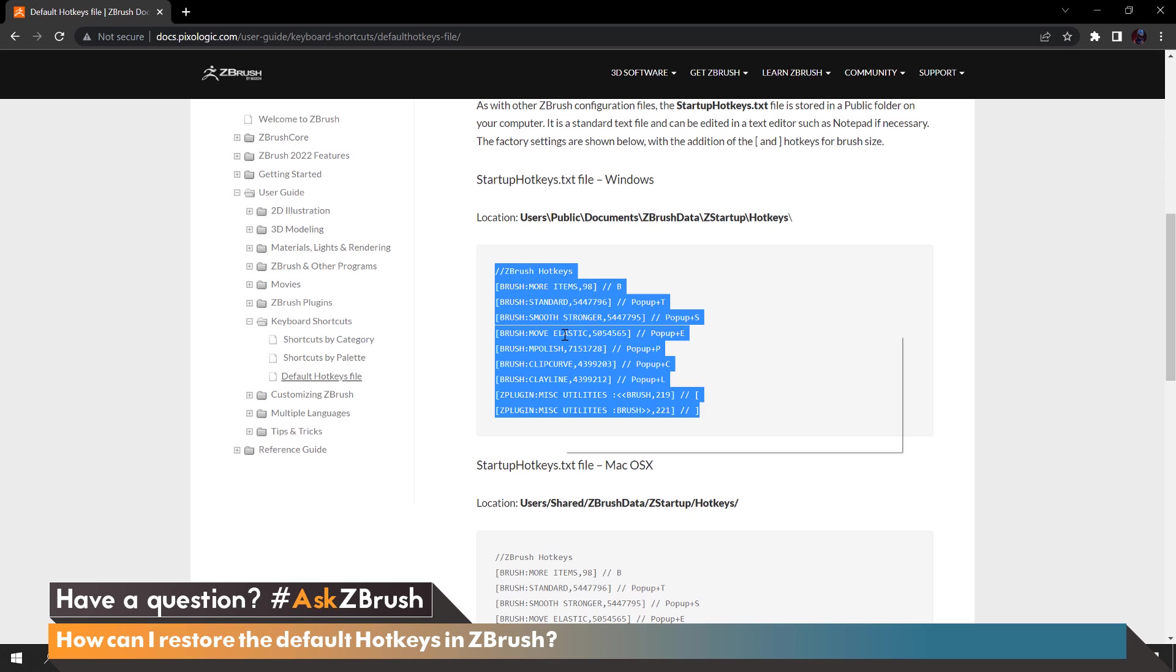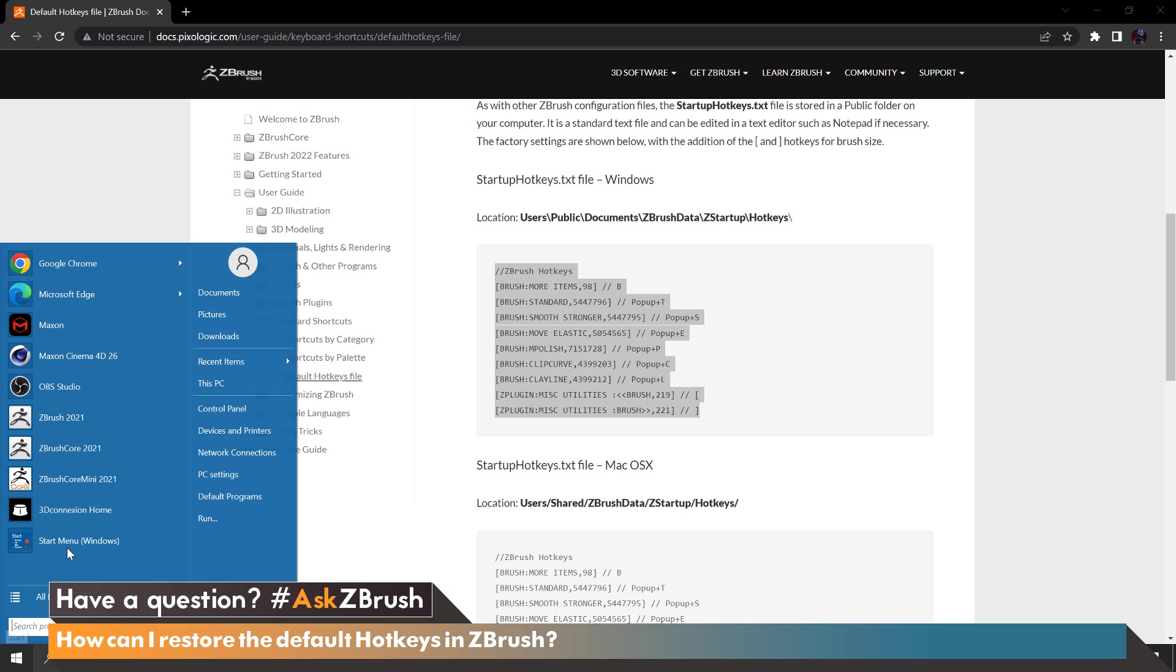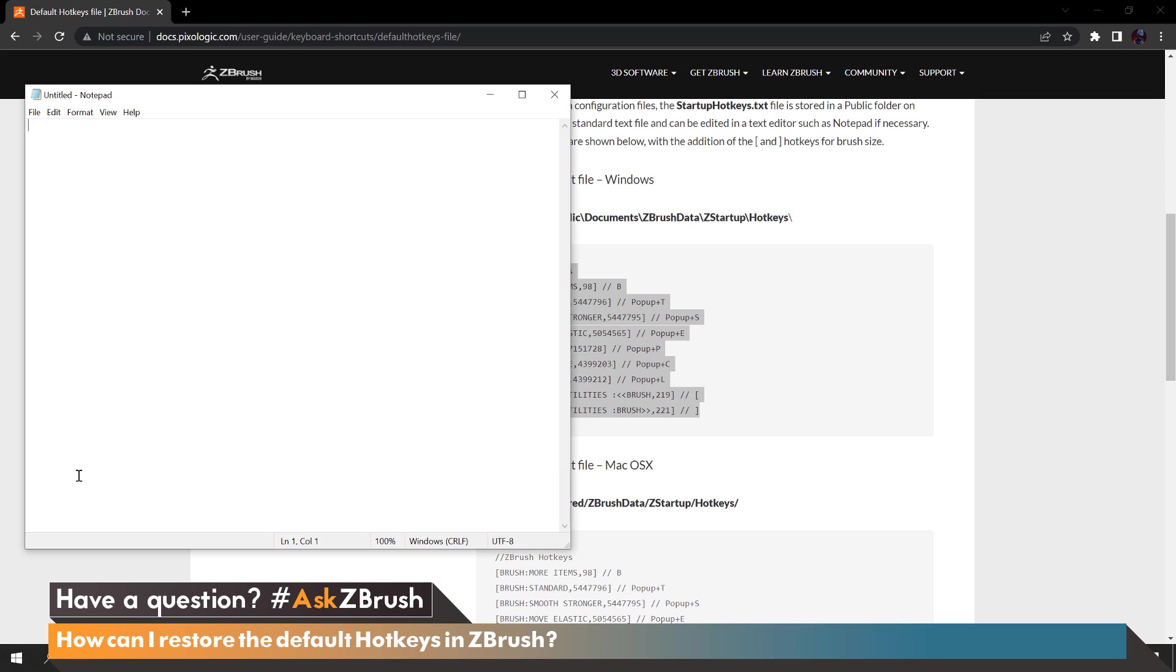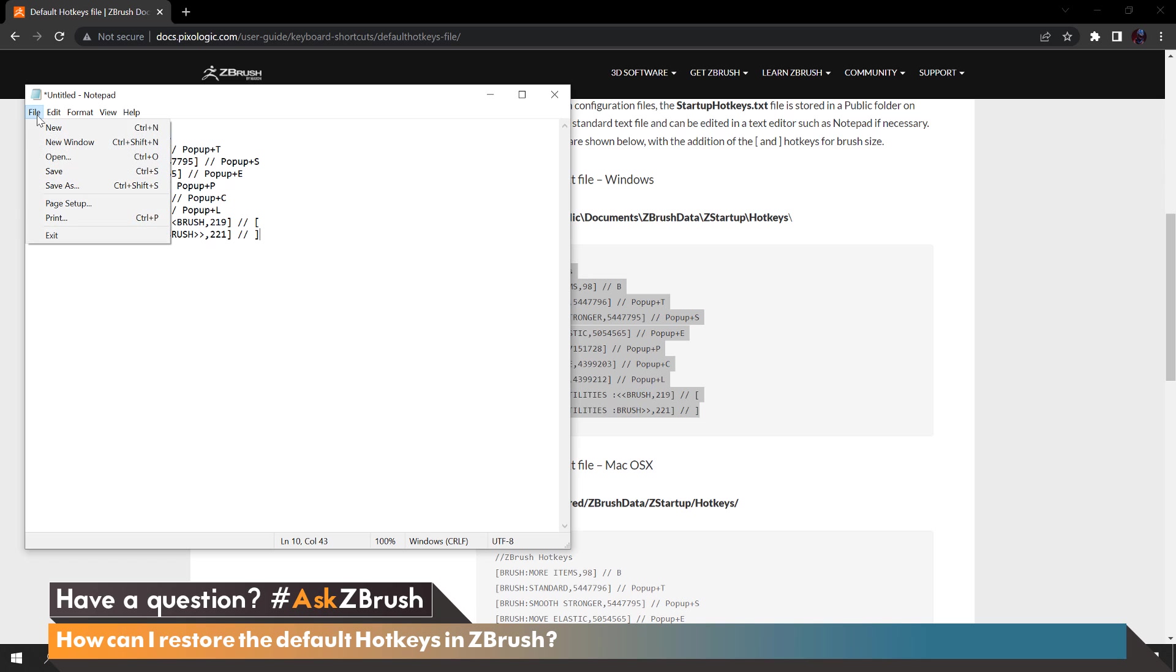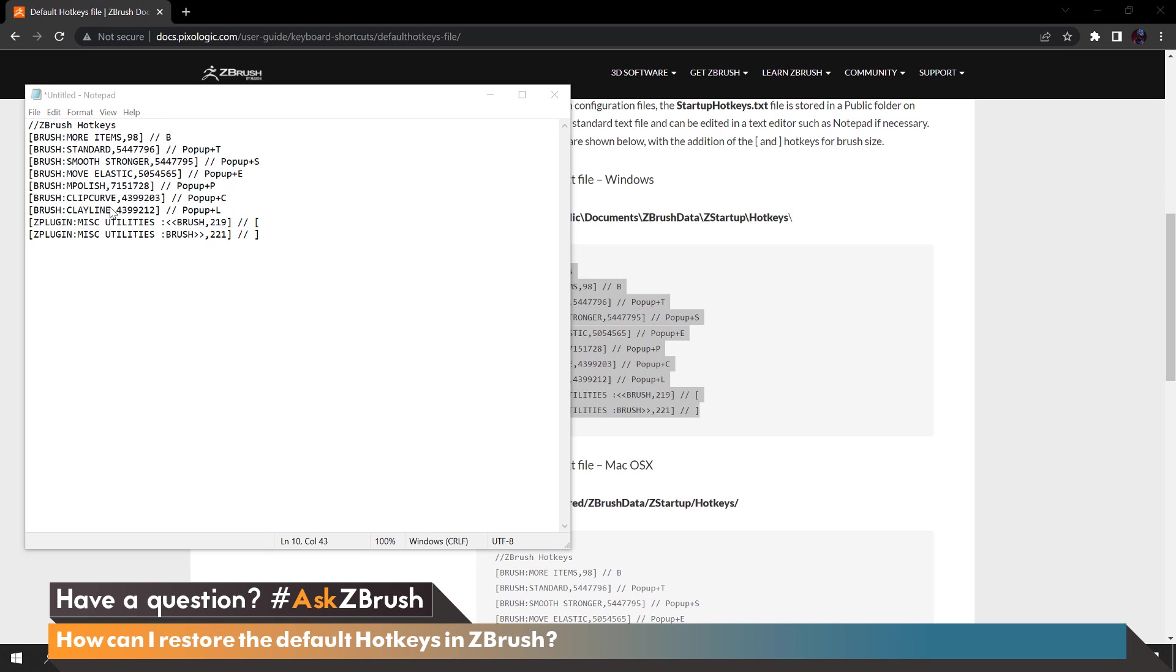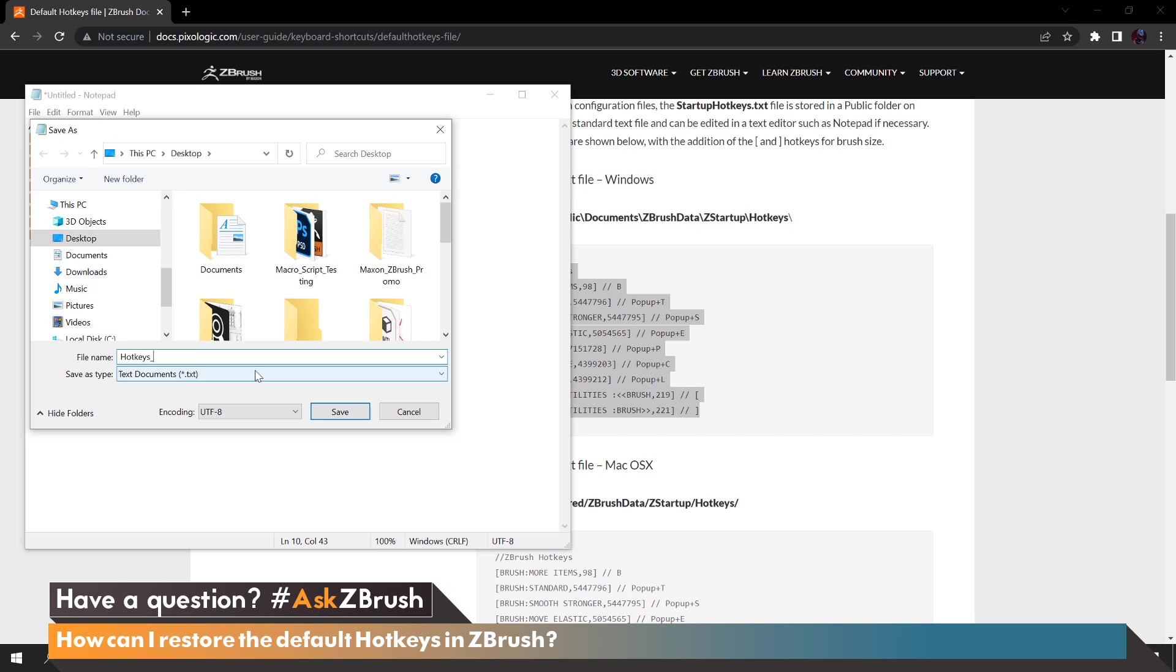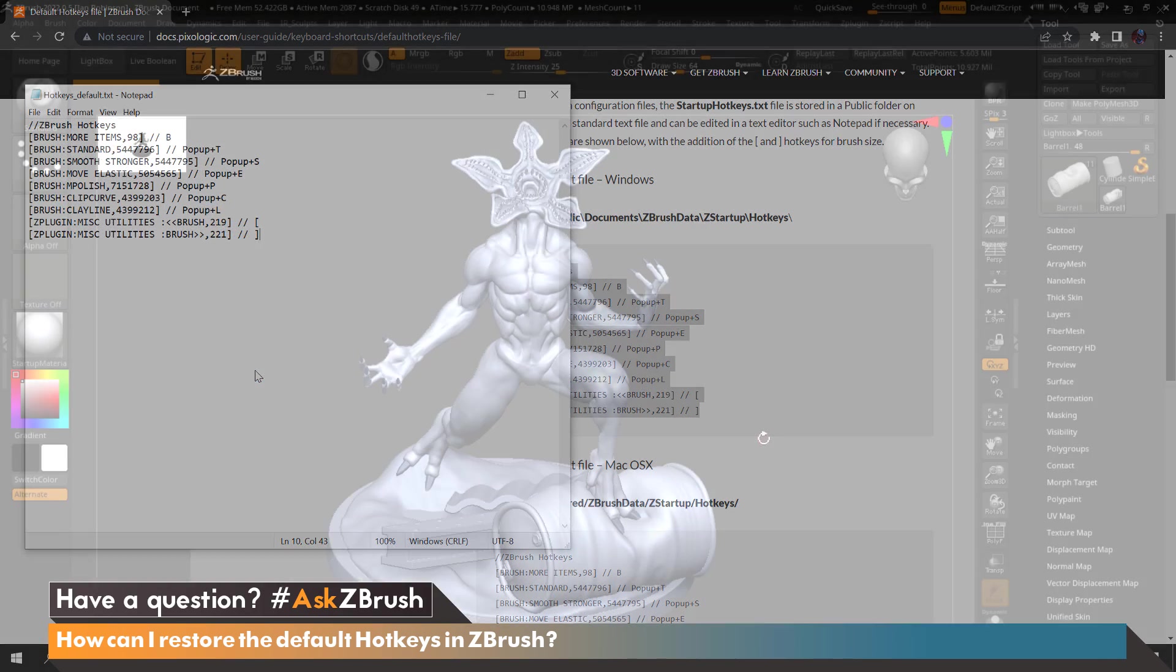Let's go ahead and hit Copy. We're going to open up a blank Notepad and then Control+V or right click and Paste. From here we're going to go to File, Save As and I'm just going to save in our desktop folder. We'll say Hotkeys_Default and say Save.